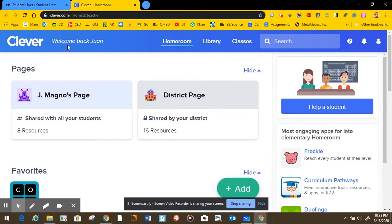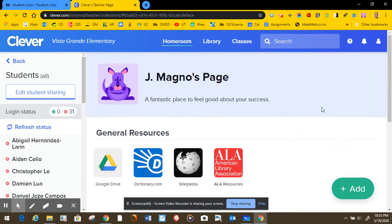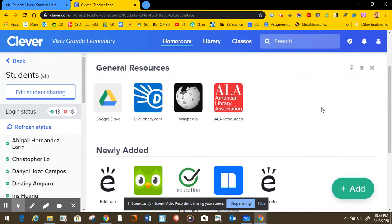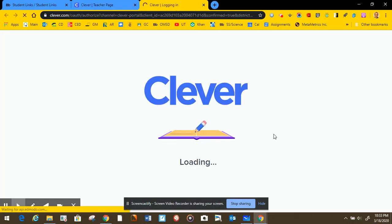When you see the Clever page, click on my name and you will see Edmodo there, and that will take you directly to it.